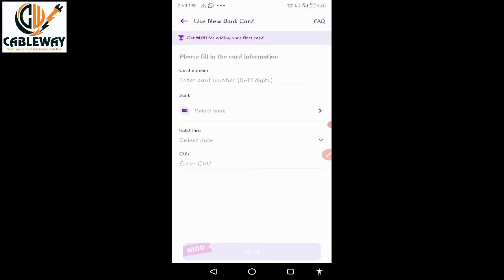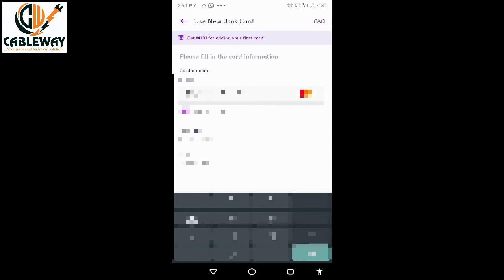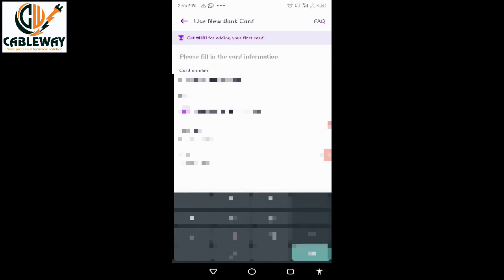Tap on Card Number — this is where you fill in your 16 to 19 digit number found on your ATM card. You don't have to worry; PalmPay is a very secure platform and it has been approved by the Central Bank of Nigeria, so your money and your information are intact and safe.